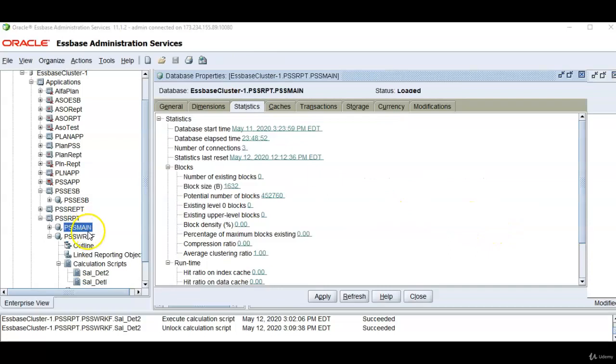There is no data in the main database. Number of existing blocks are zero. I wanted to show you this statistics.